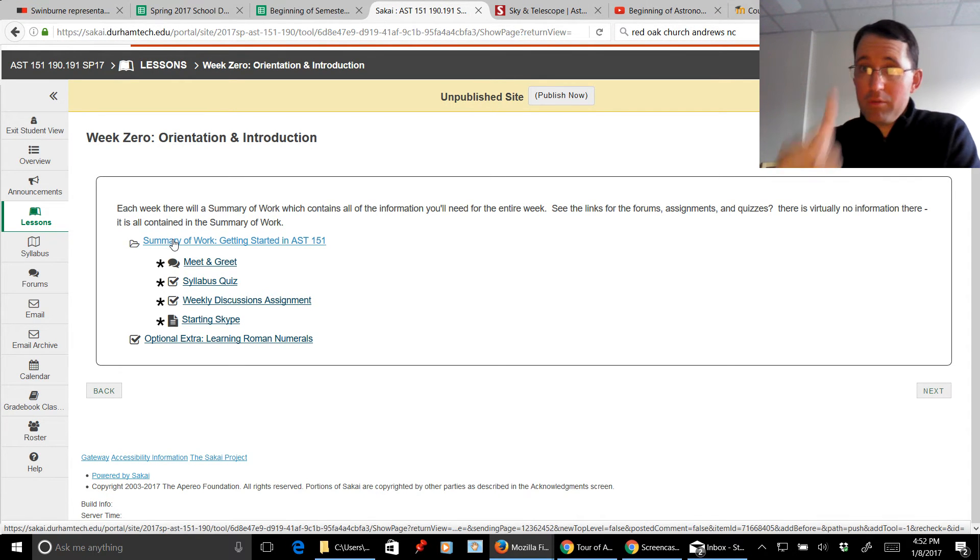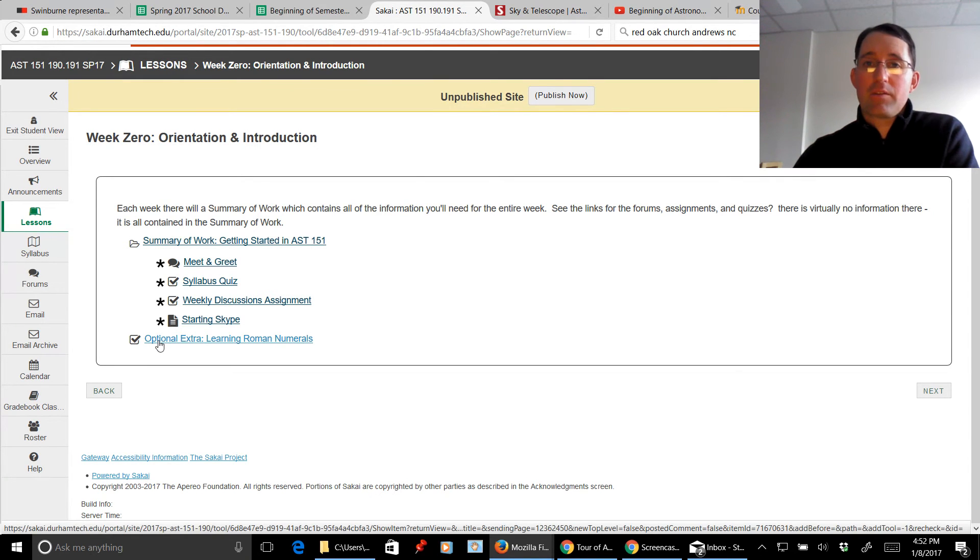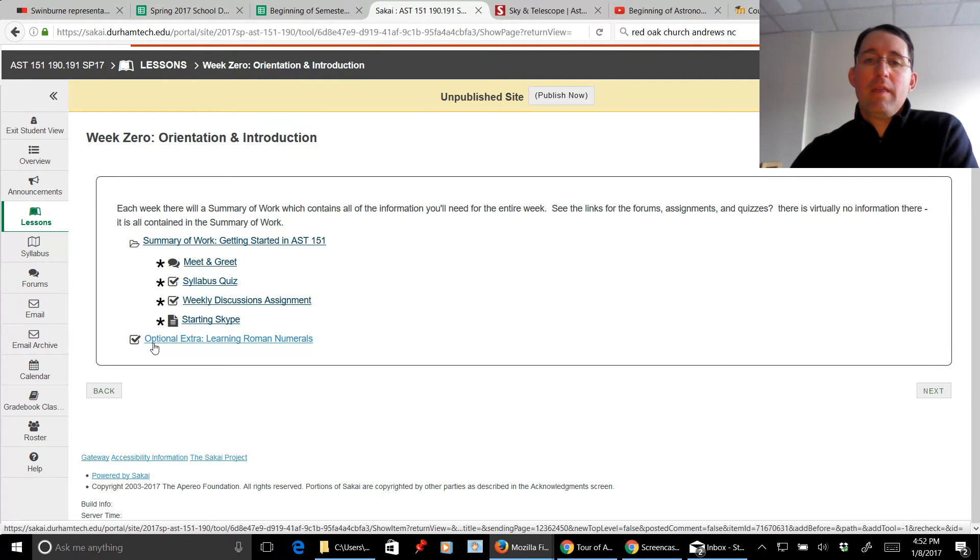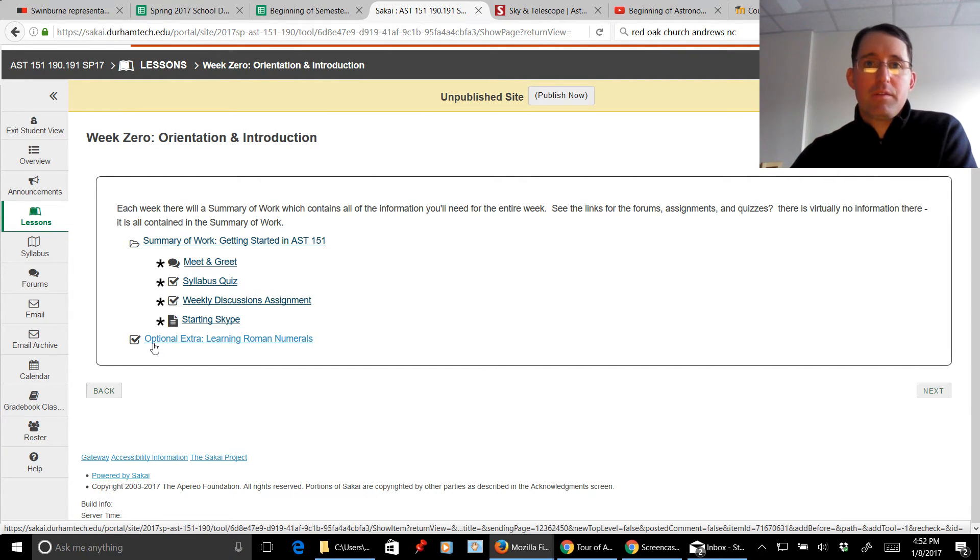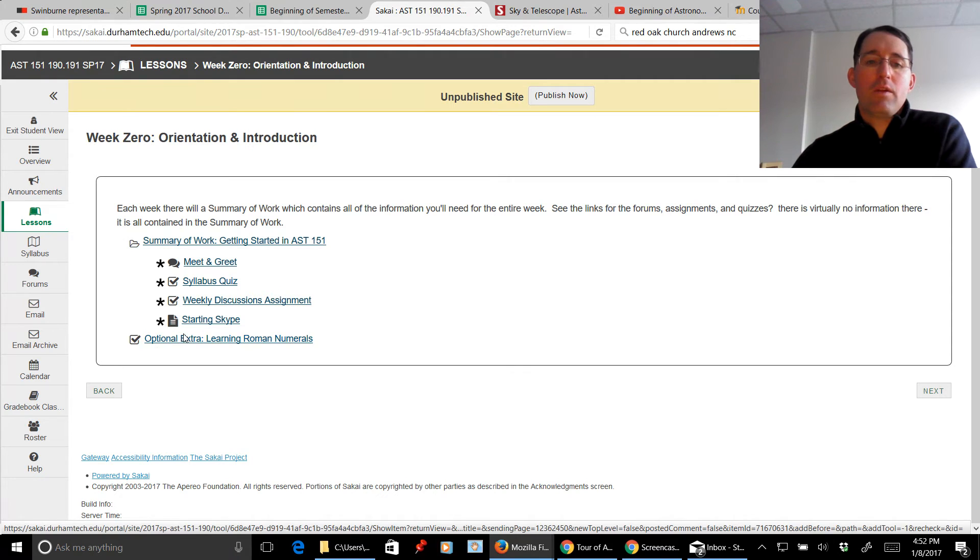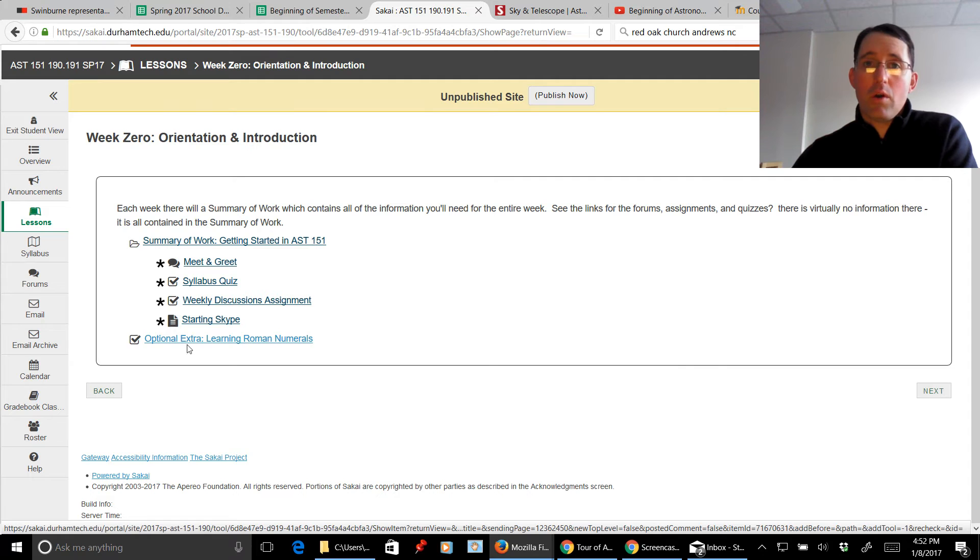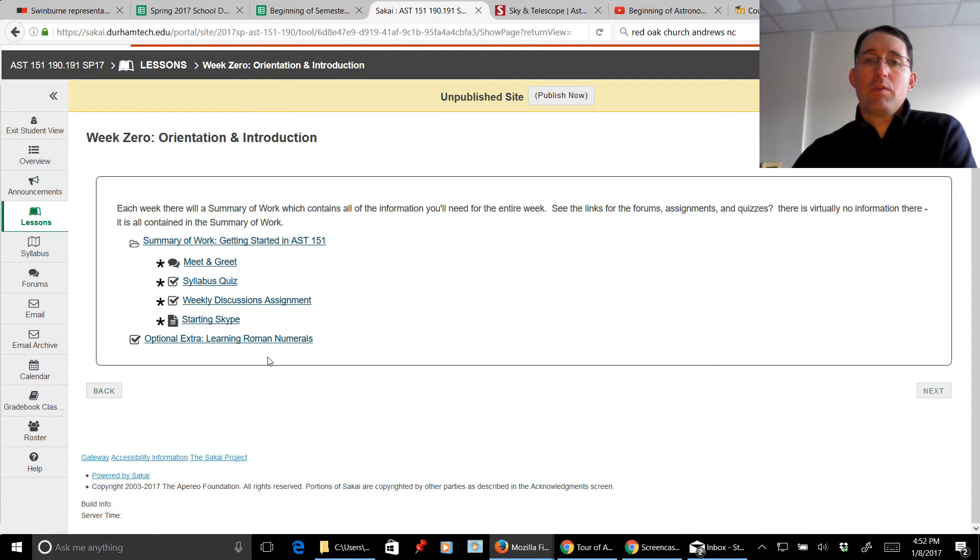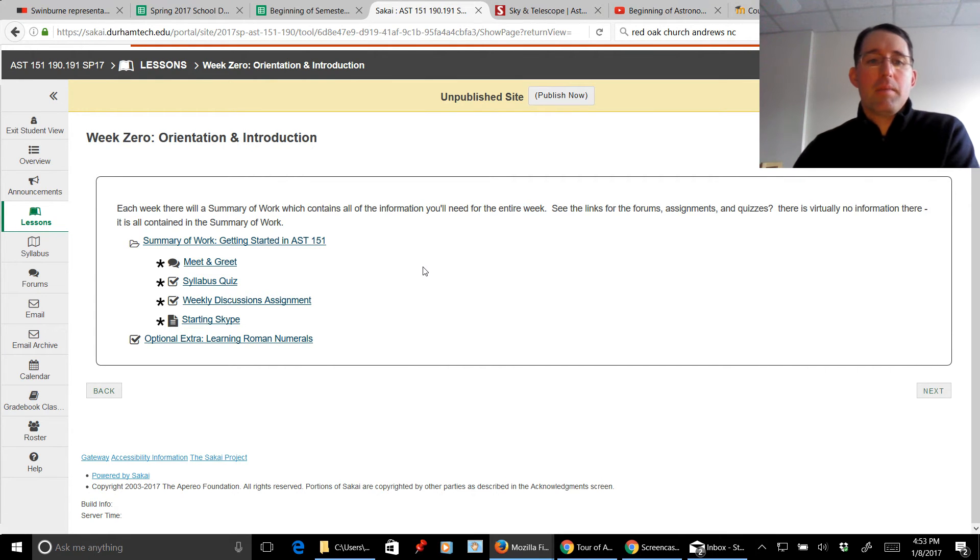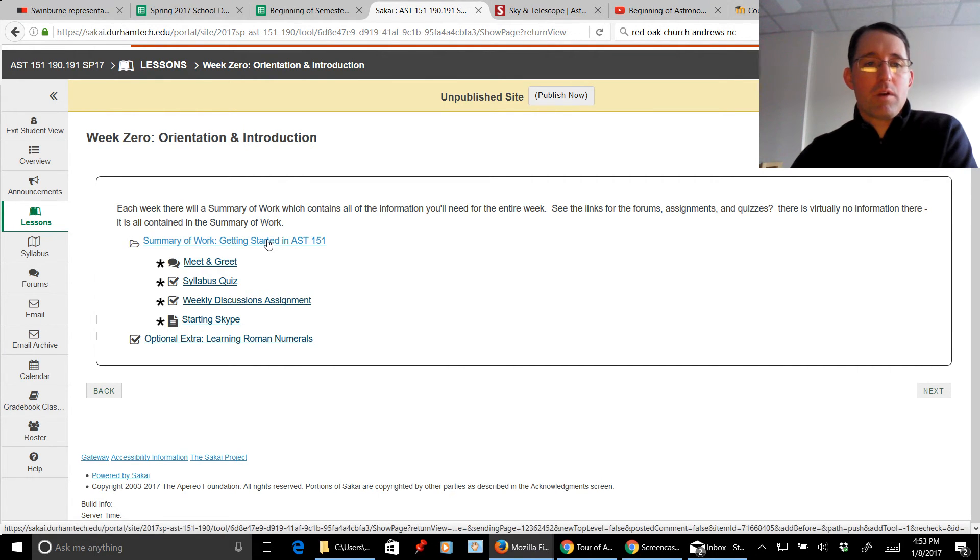There is one exception, however, and that is optional extras. Optional extras you'll hear described in the syllabus. These are not extra credit, but these are optional assignments. All of the details for those assignments are contained only within this link. You will not find it in the summary of work. So go here if you're looking for an opportunity to take a little optional assignment and hopefully boost your grade a little bit. For right now, let's dive into the summary of work.